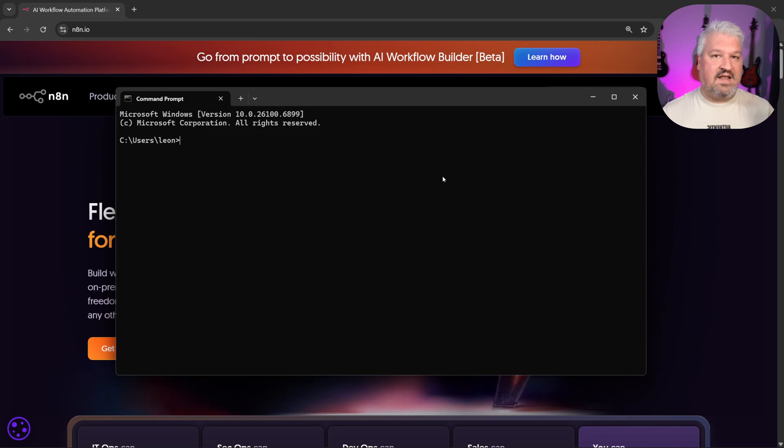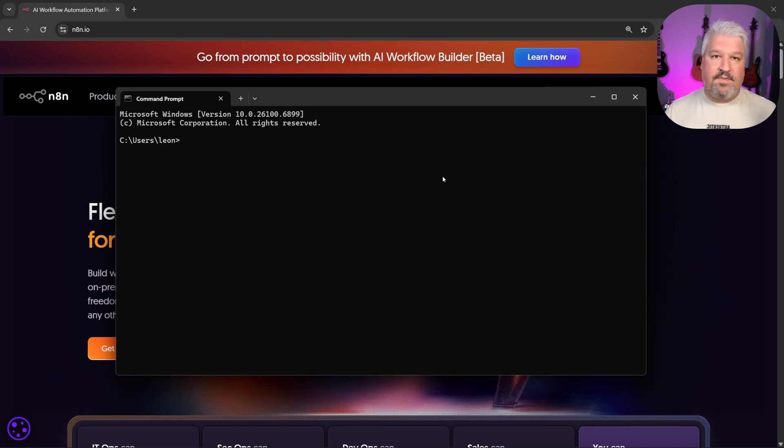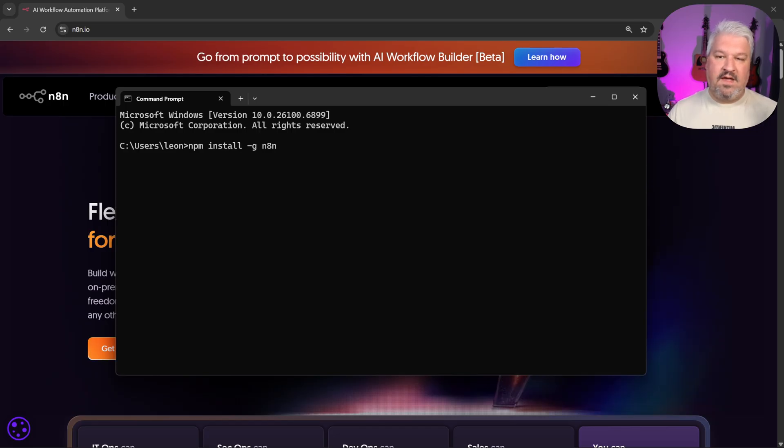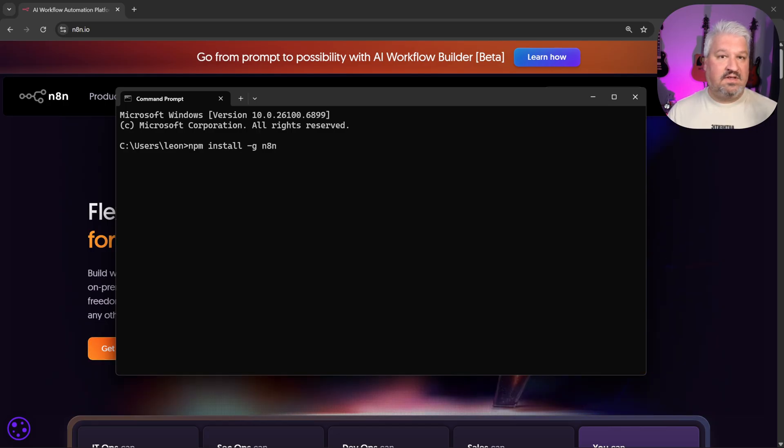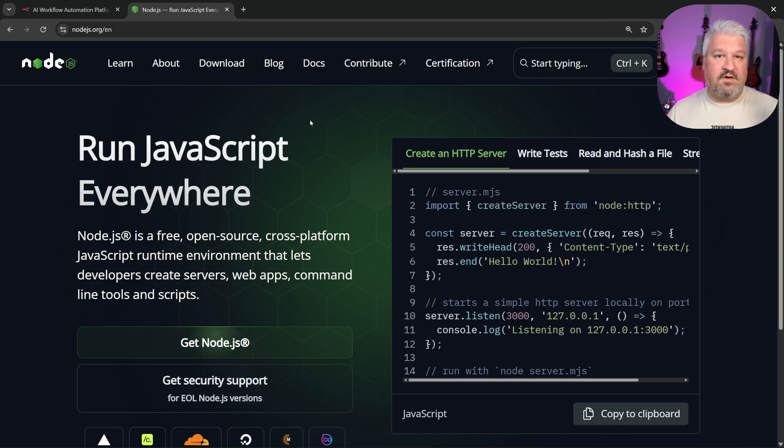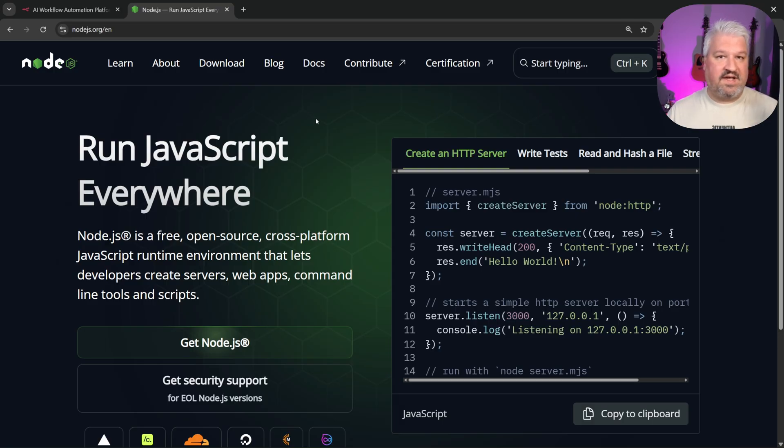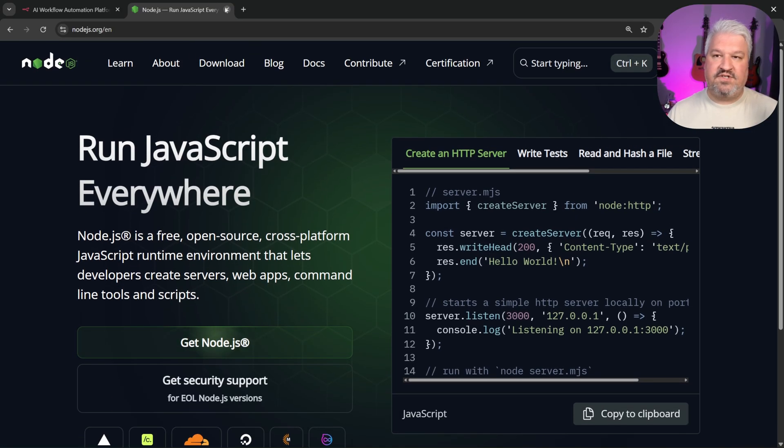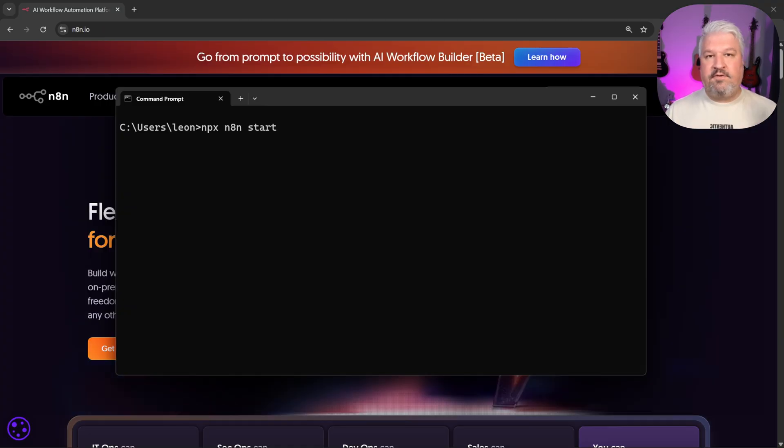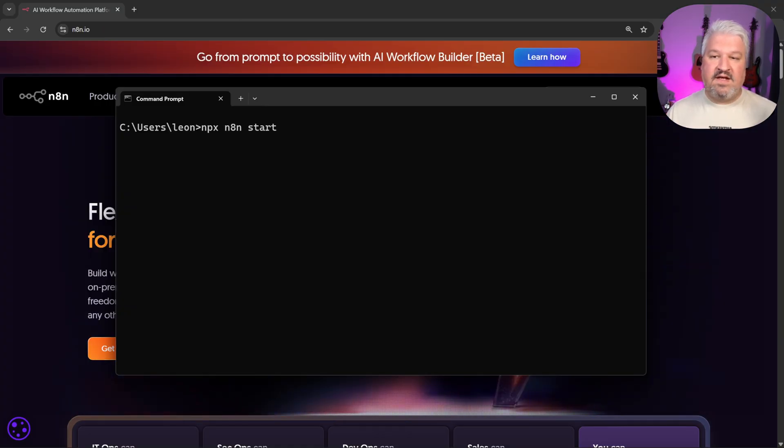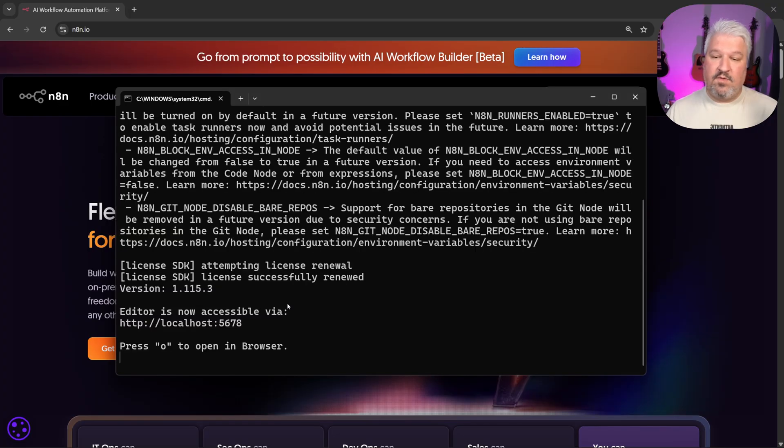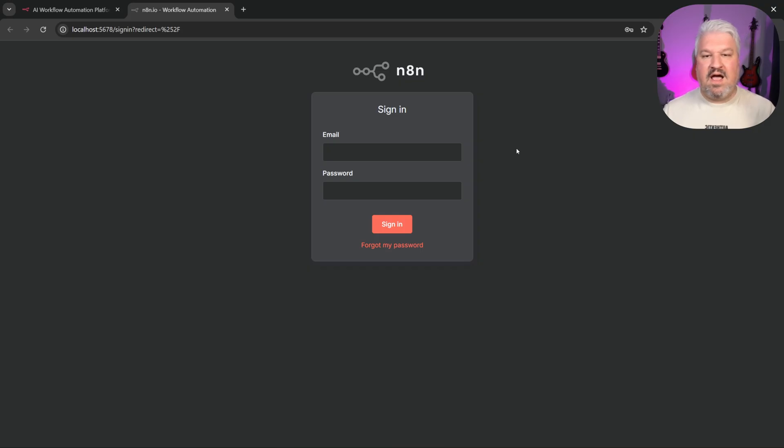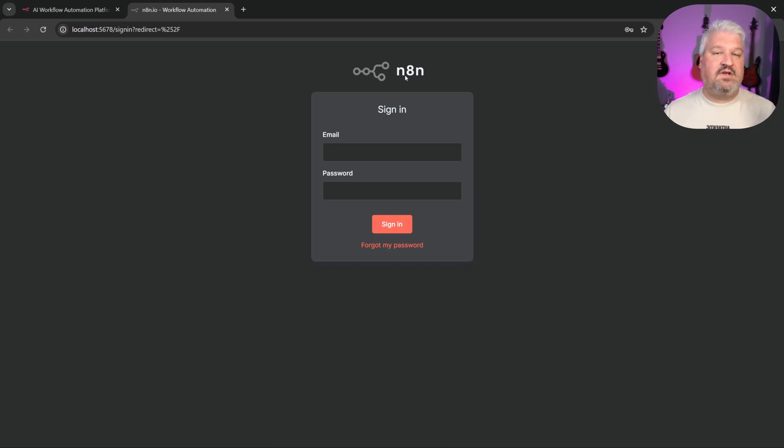In order to use N8N for free on your own machine, simply open up your terminal or command prompt and enter the command npm install dash g n8n. If this command fails, you do need to install Node.js. So simply go to nodejs.org and install Node.js. After installation completes, you can start N8N with the command npx n8n start. N8N will then give you this URL. And if you click on that URL, you can start using N8N right away.